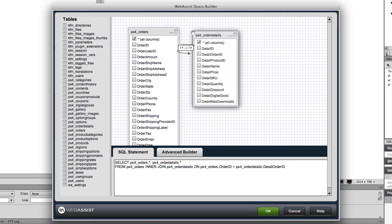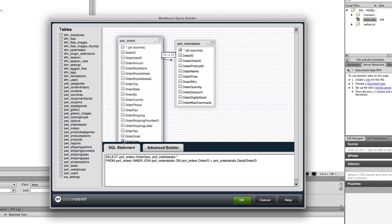If you want your query to get all of the products ordered on a certain date, you drag out your orders and order details tables and select the order date. You can see the relationship is remembered from how we set it up in the data modeling interface.